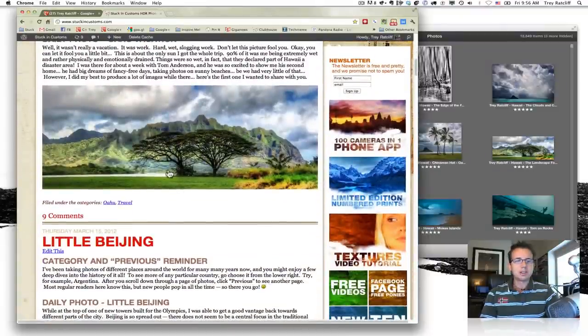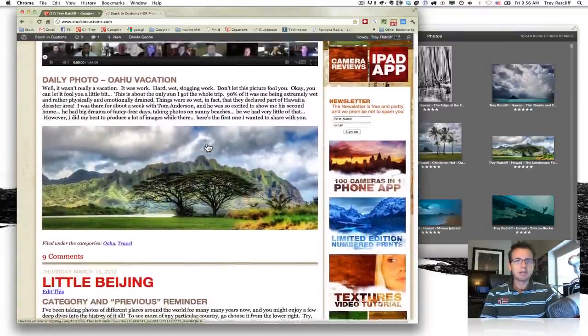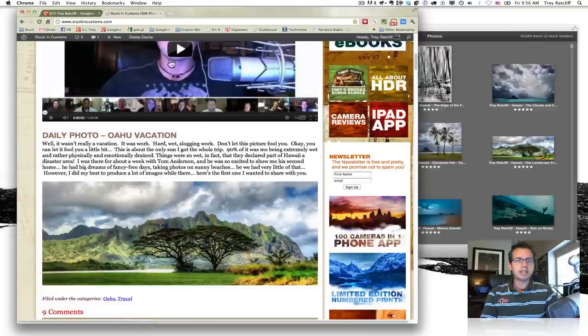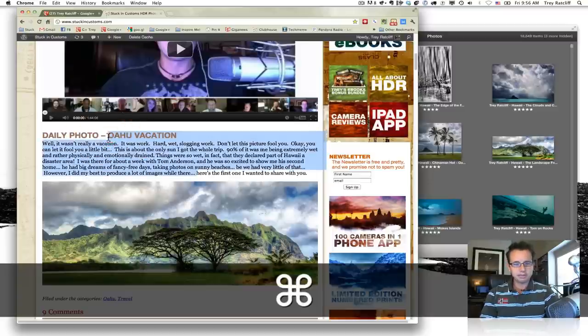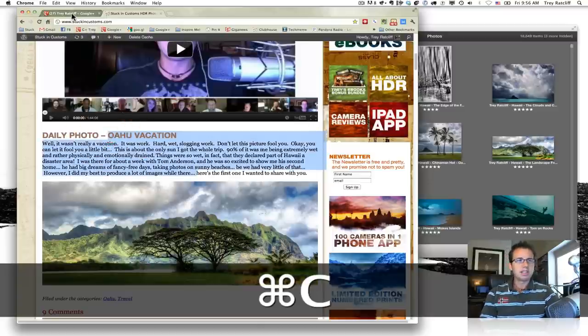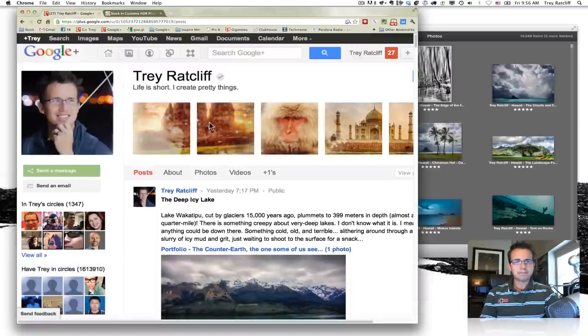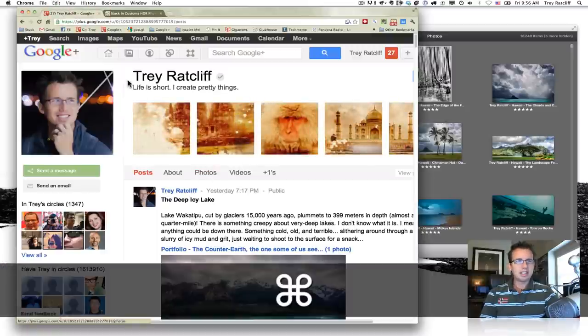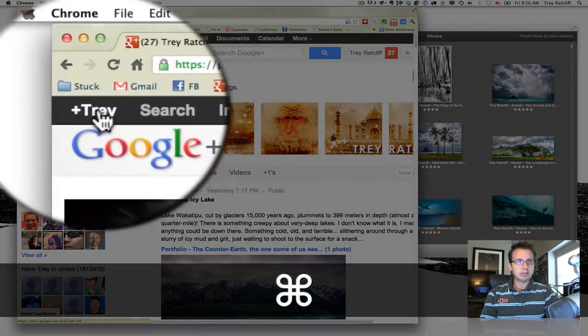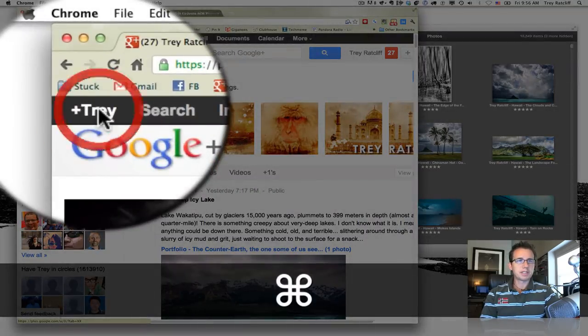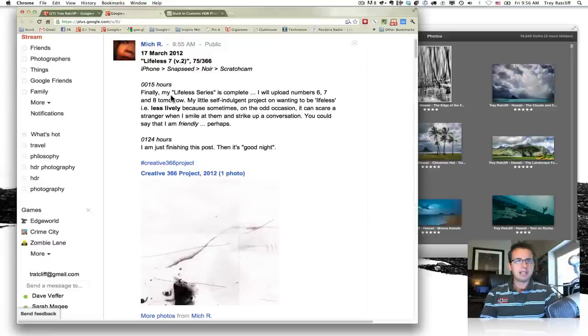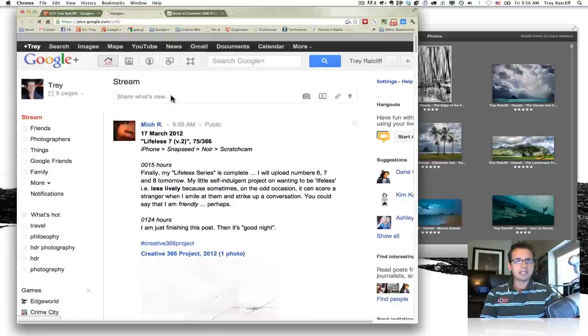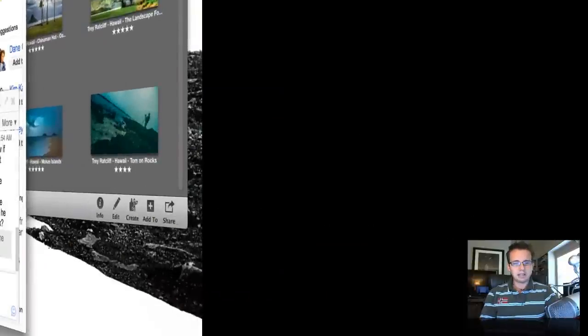So I'm going to take this photo and upload it to Google+. One thing I'll do is I'll just go ahead and grab this description. And here's my Google+. I'm going to hold down Command and click this. It'll open up a new tab.